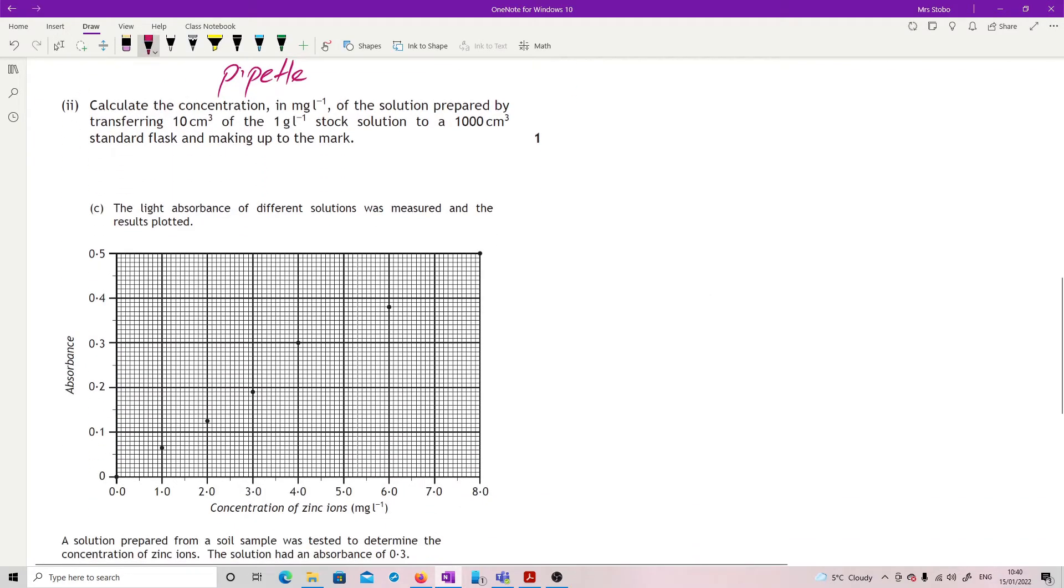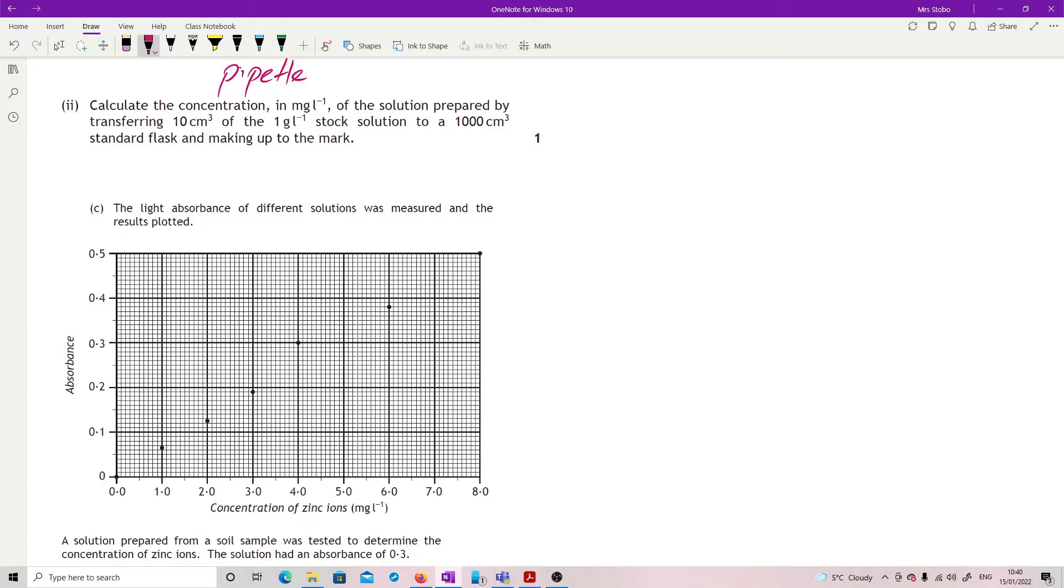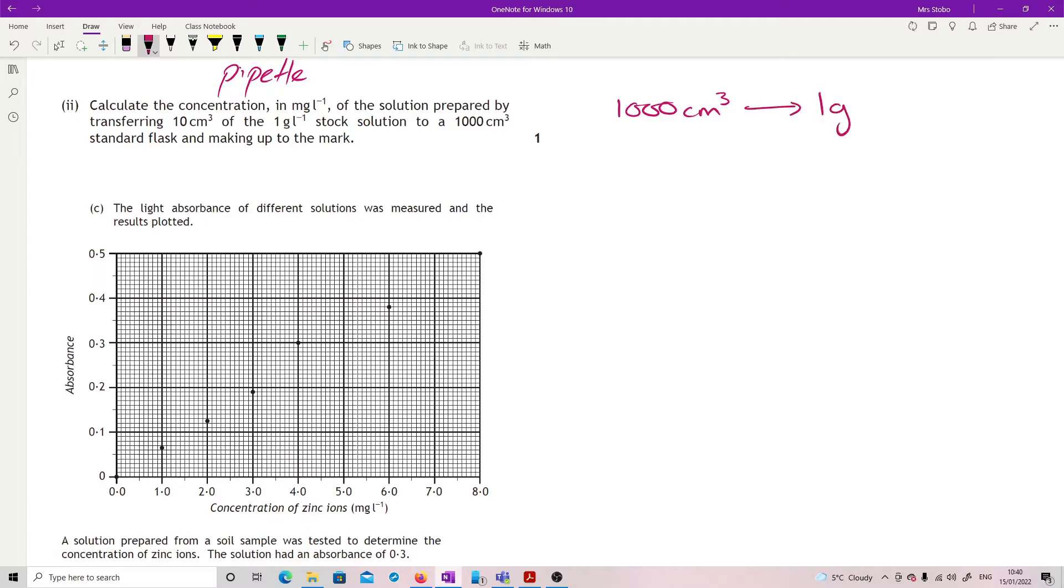Calculate the concentration in milligrams per litre of the solution prepared by transferring 10 centimetres cubed of the 1 gram per litre stock solution to a 1000 centimetre cubed standard flask and making up to the mark. It's a kind of odd question, this one, to be honest, because you end up just going back and forward with your multipliers. So let's start off with we've got 1000 centimetres cubed is 1 gram. We are looking for 10 centimetres cubed of that solution.